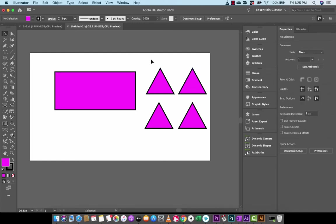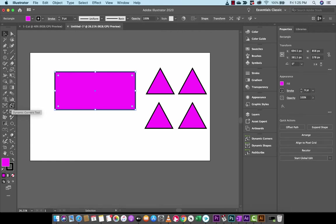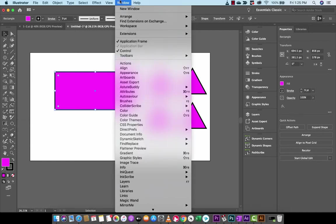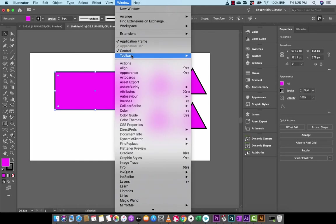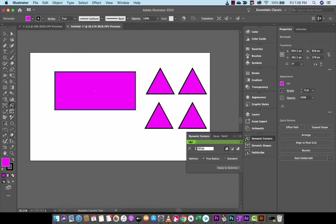The first thing you'll do here is I'm going to click on a triangle and then the Dynamic Corners is this guy here. Now if you don't have it on the right side like this, you'll see it over here probably in your toolbar. If you don't see it in your toolbar, you may have to go up to Window, go to Toolbars and then set it to Advanced. Dynamic Corners, I'm going to left click on that.